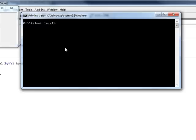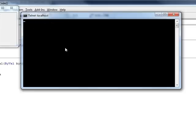And then go to local host. Just running it on your own machine. And the port name that we entered was 420. And it enters there. And type in. Alright.